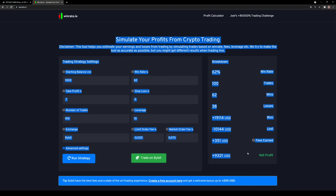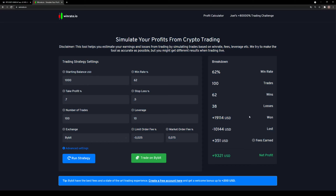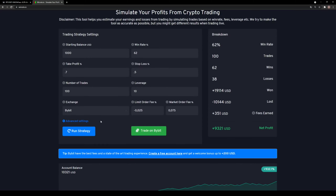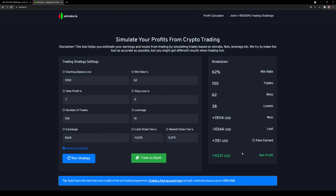I hope you liked the video. I like this strategy a lot because you can get entries quite often. You don't only have to do it on Bitcoin — you can do it on every altcoin, whatever you want. If you want to trade on Bybit, please use our referral code in the description. If you liked the video, please subscribe. See you in the next one, bye bye!